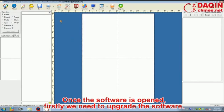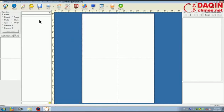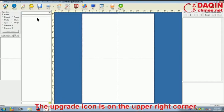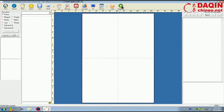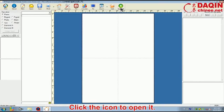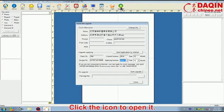Once the software is opened, firstly we need to upgrade the software. The upgrade icon is on the upper right corner. Click this icon to open it.